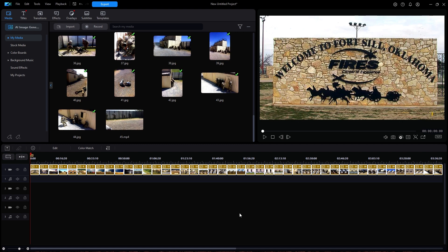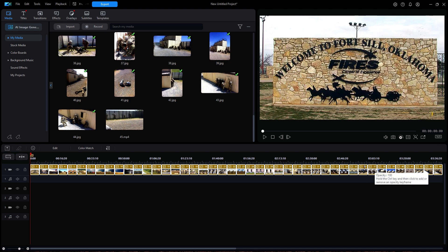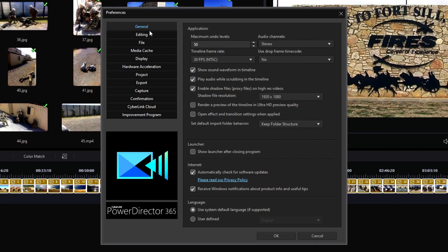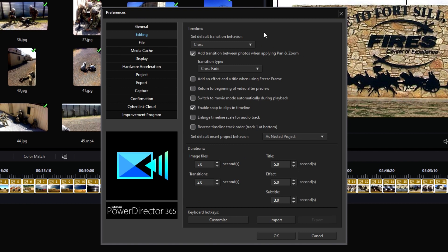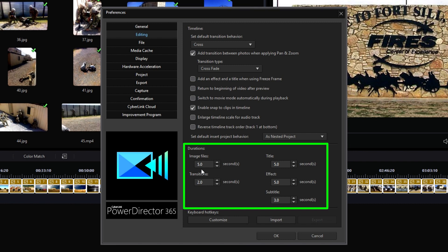Notice the total duration is about 3 minutes and 40 seconds. Each image is given a duration of 5 seconds because that is the default time as set in my preferences. I will click on the gear icon in the upper right to view my user preferences, then click Editing on the left side. There at the bottom are my default durations — image files have a default duration of 5 seconds.